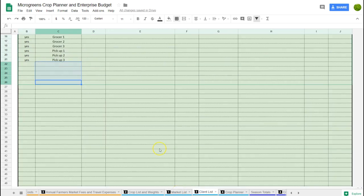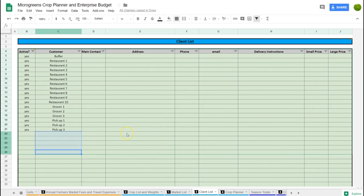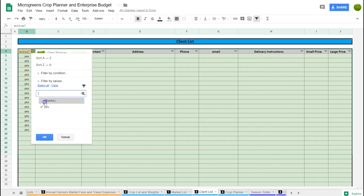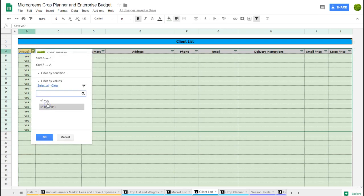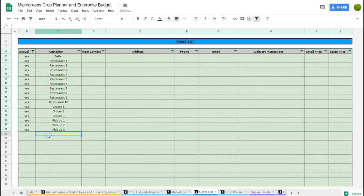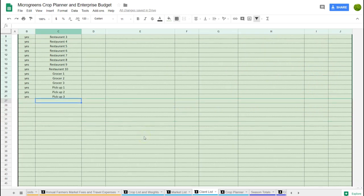This is the client list, which also feeds the crop planner. You can see this will have all the client names — I just have generic placeholders right now. Here you put in all your client information: delivery instructions, contact details, small and large pricing. You will never take a client off this list — you will just put them as active or inactive. That way you've got a record of past and present clients and people you can go back to.